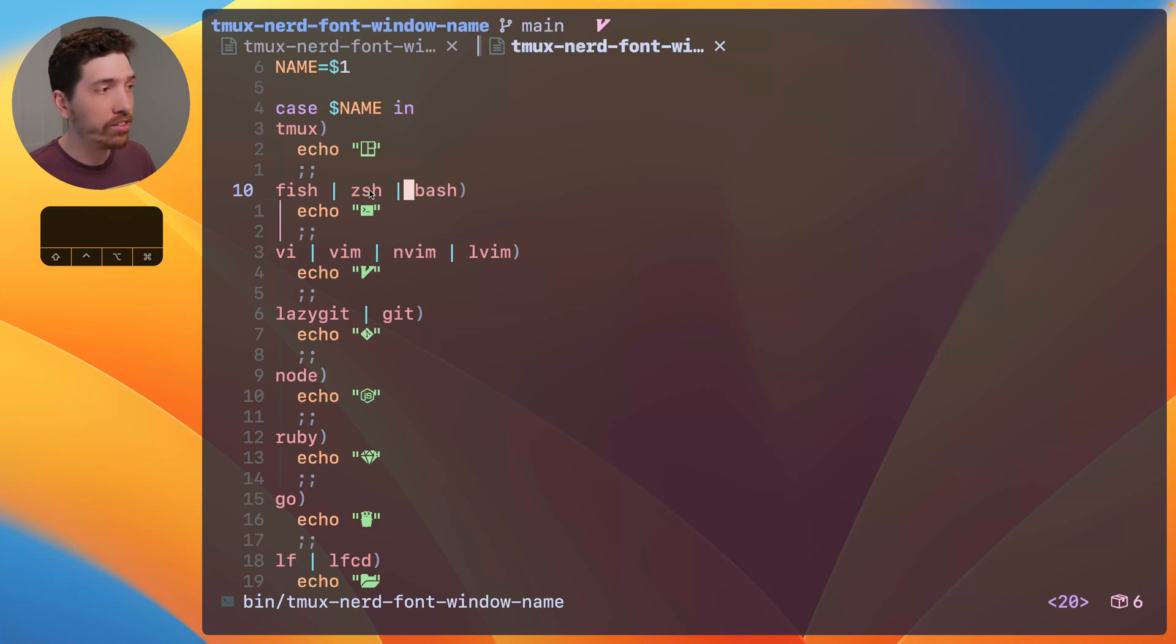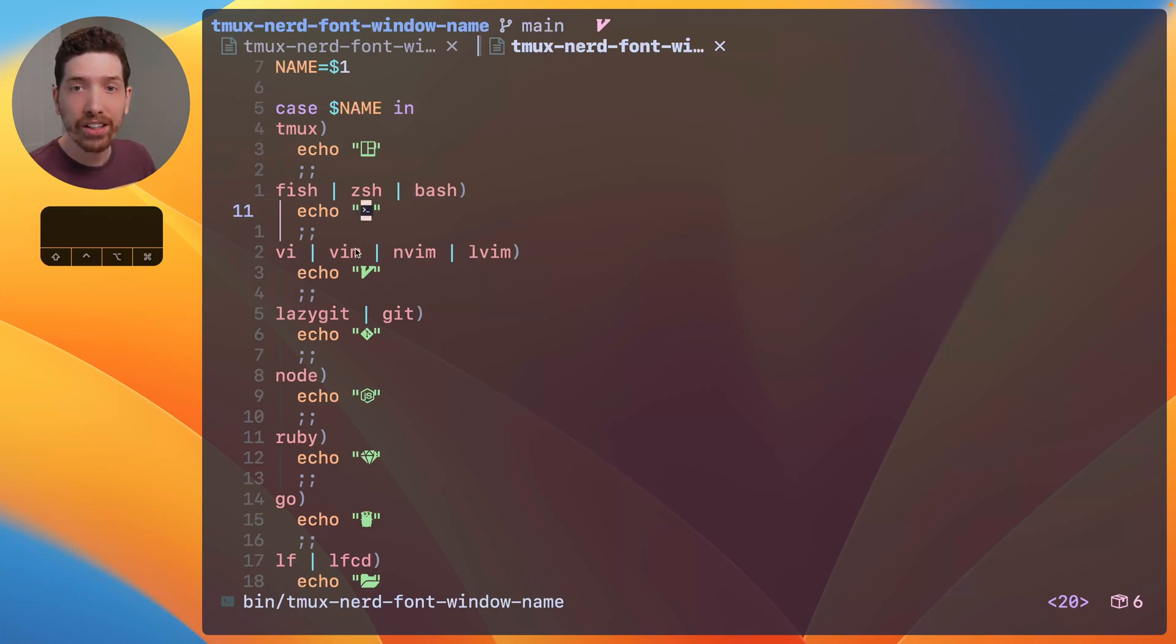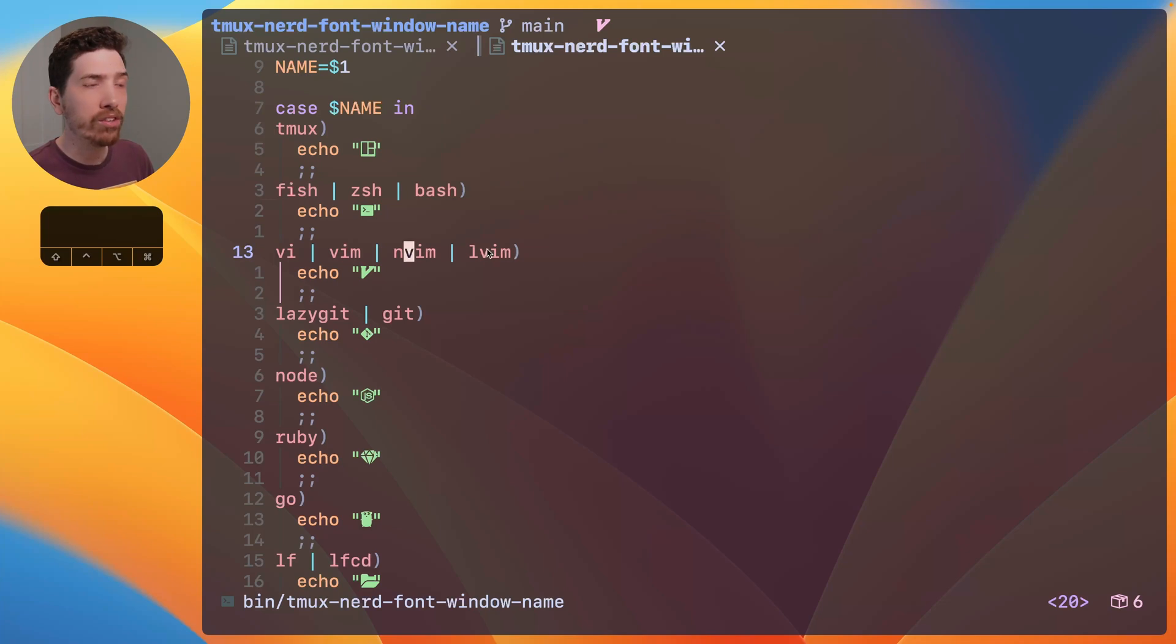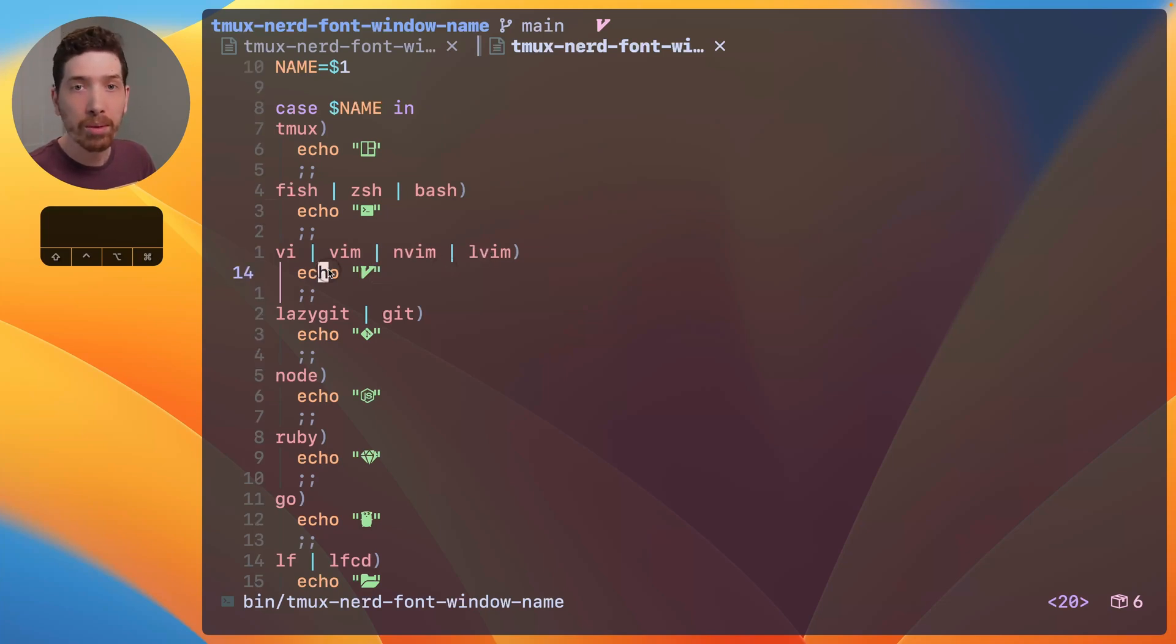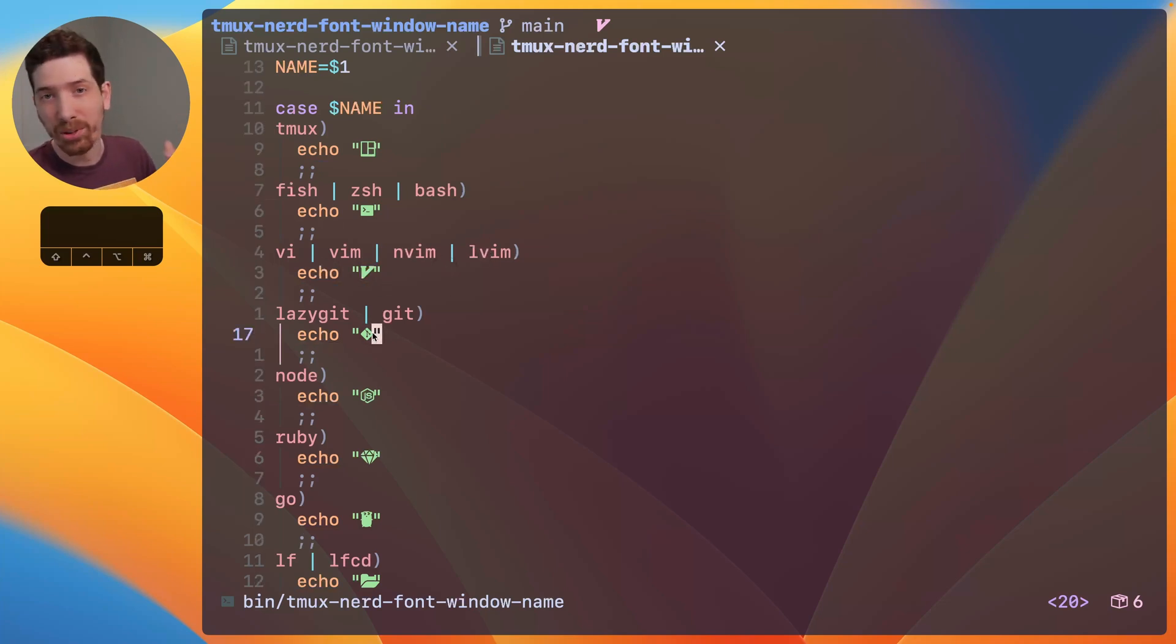So, fish zshell bash uses just this little shell icon. Vi, vim, neovim, lunarvim, I've come up with a few already. Show the vim icon and you kind of get the point.